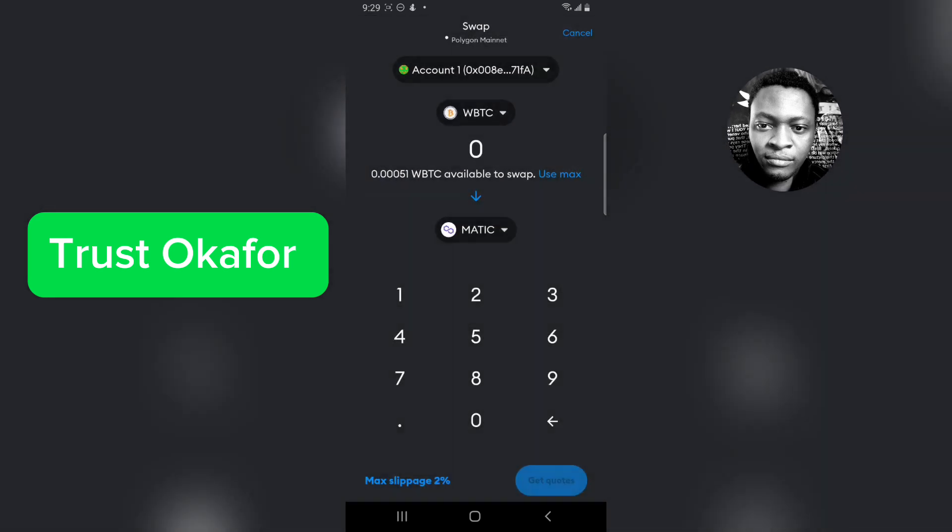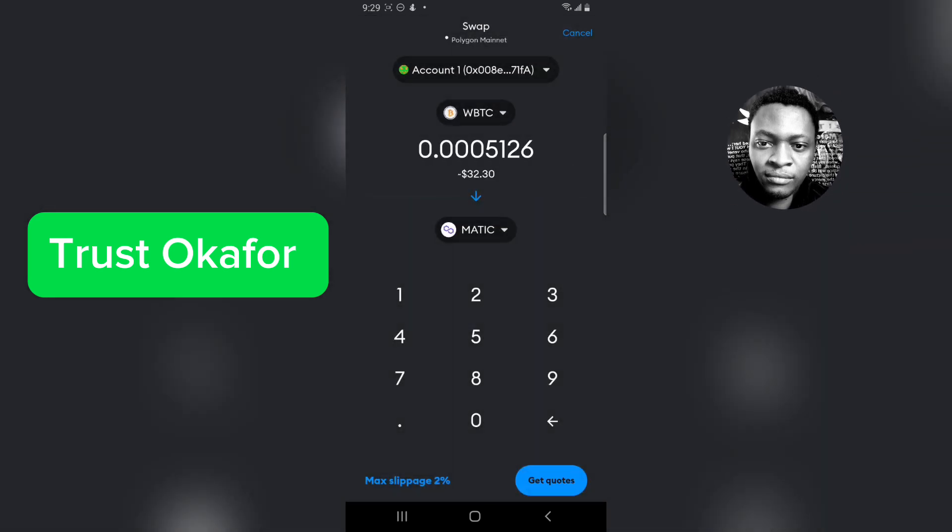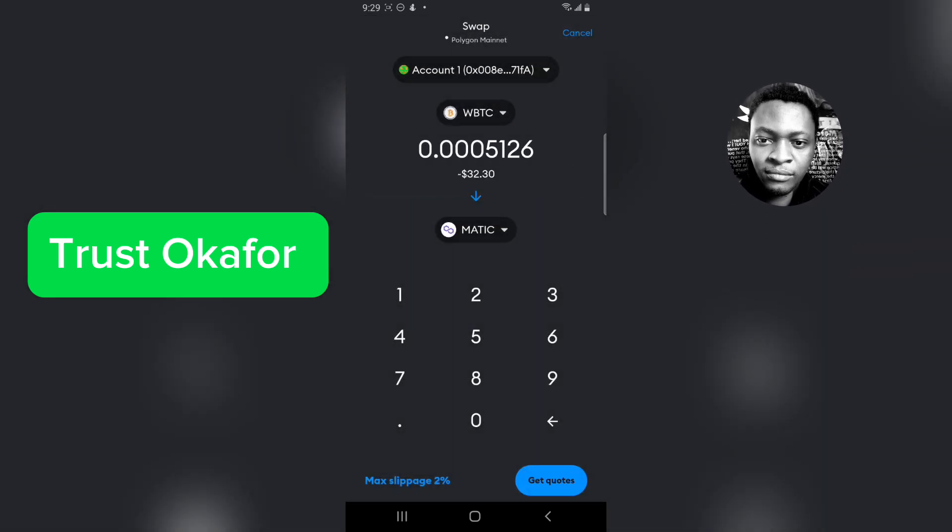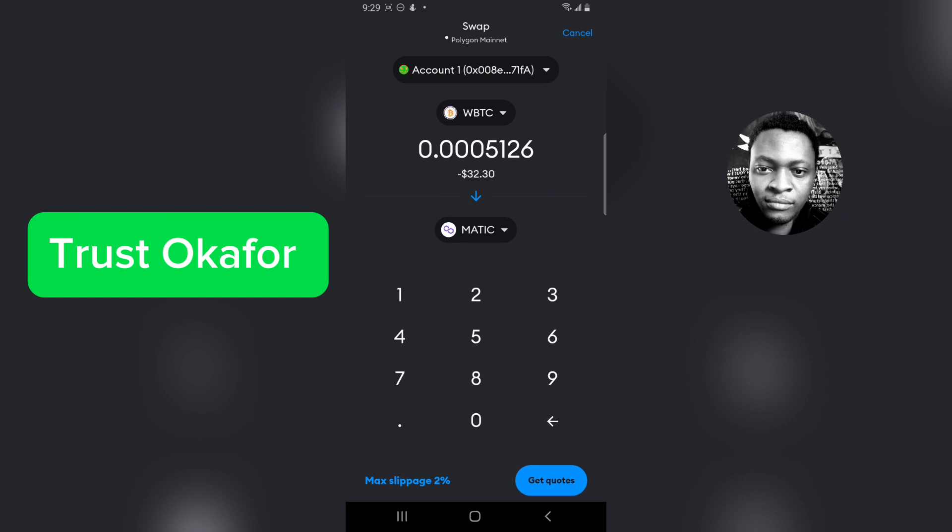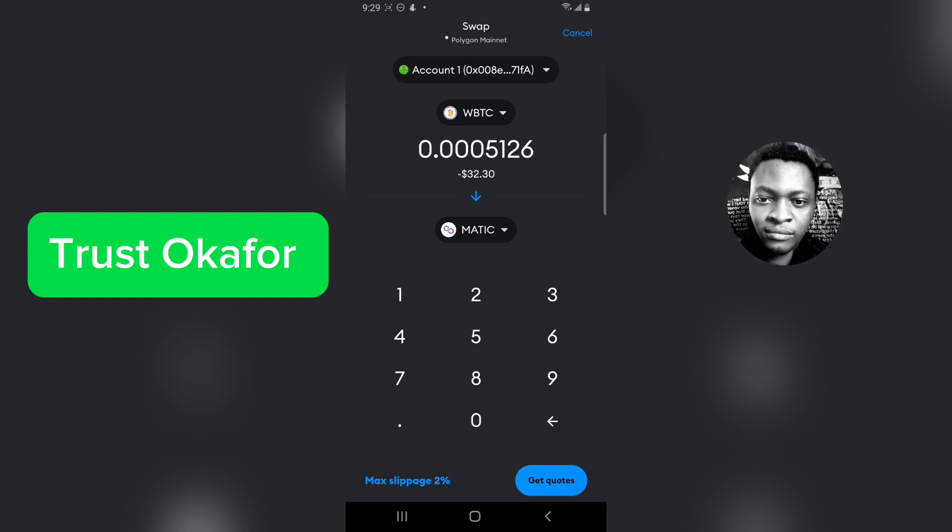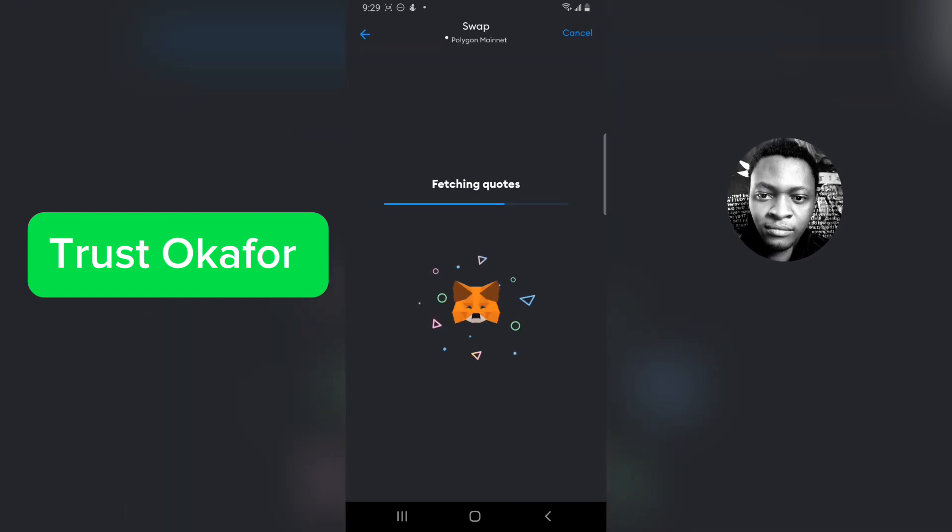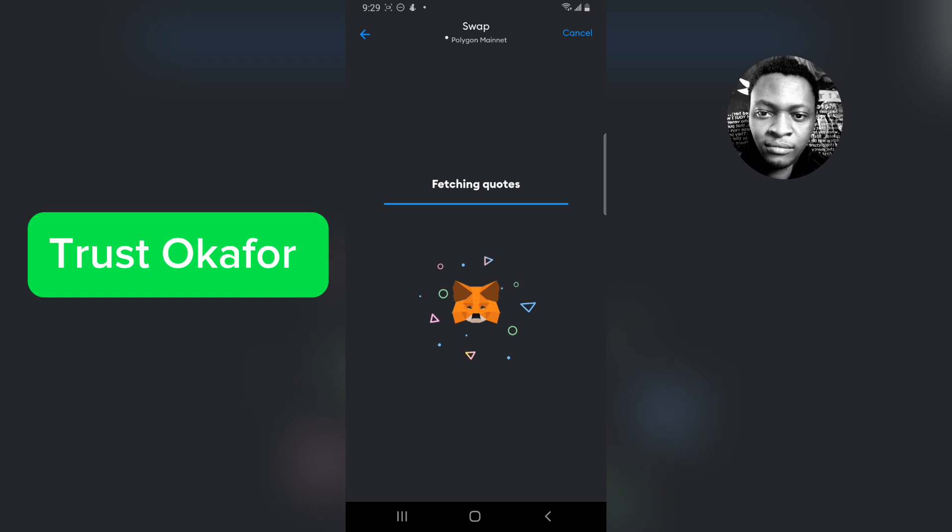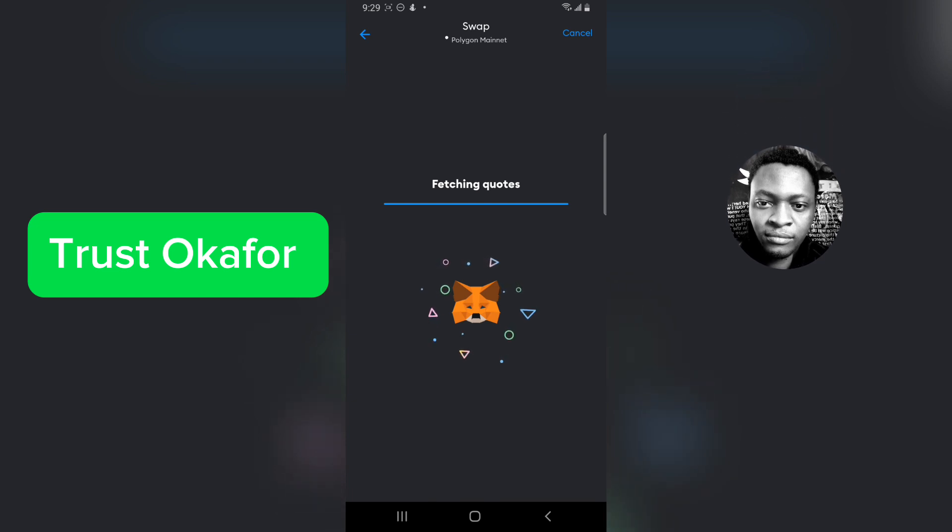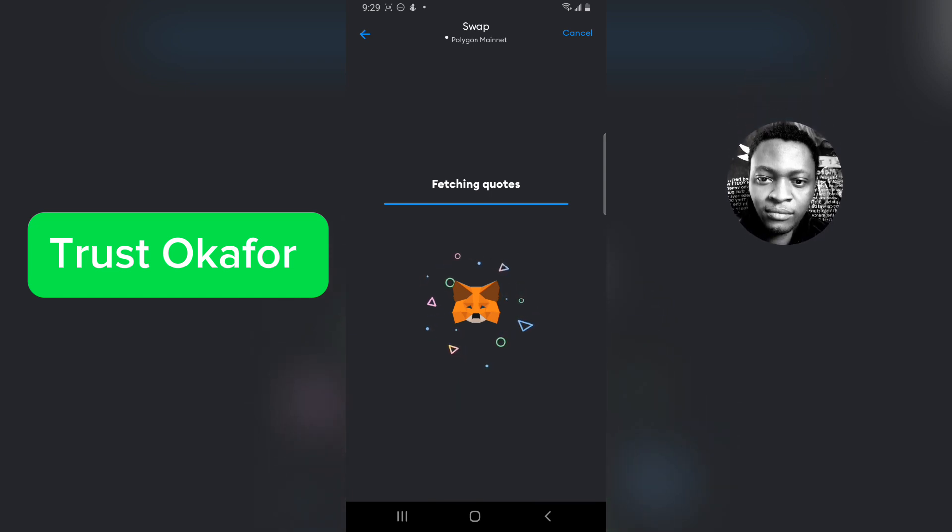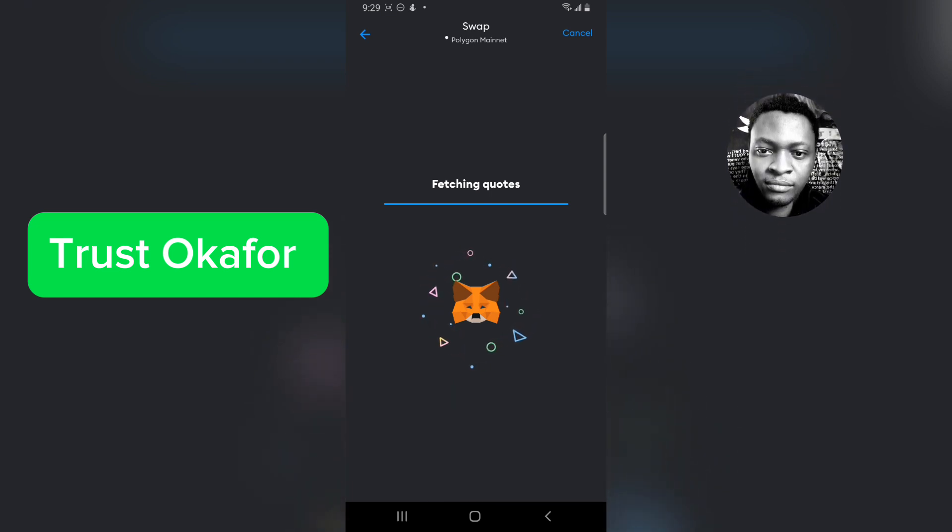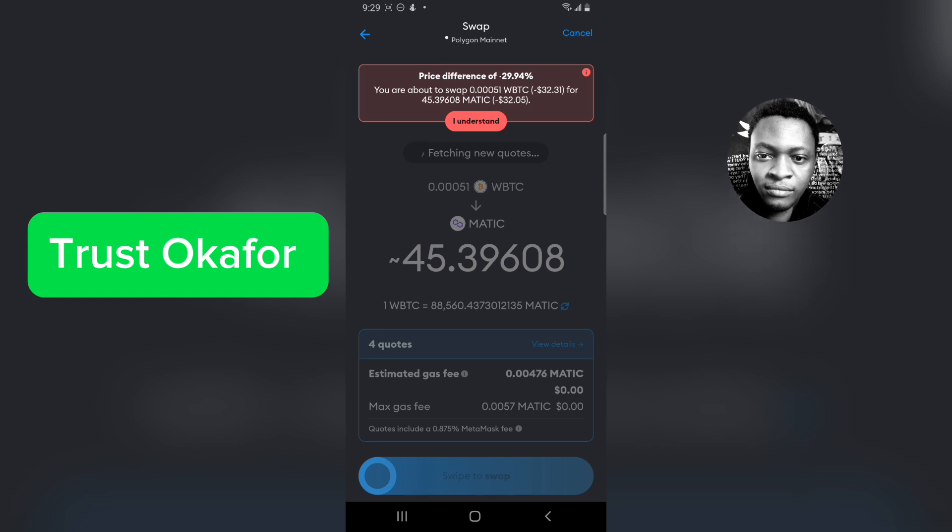I'm okay with the MATIC. Make this maximum so I want to swap everything, then I'm going to click on get quota. This is going to load up and fetch some quota and tell me how much it's going to cost to swap these.